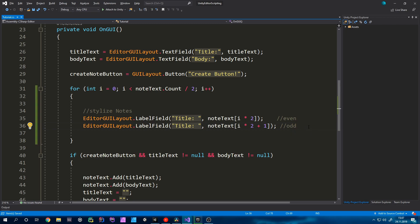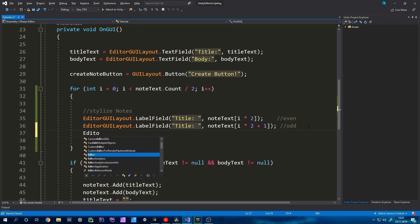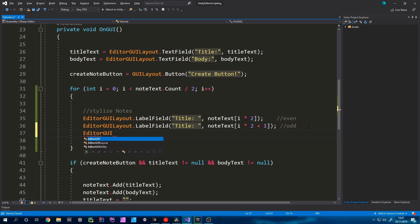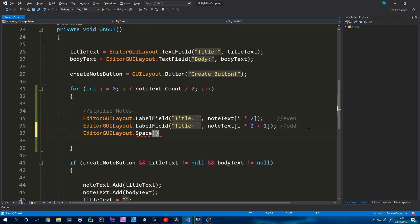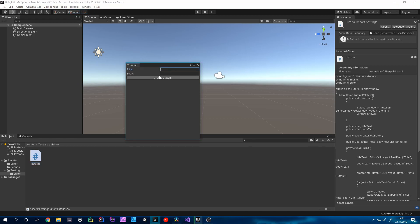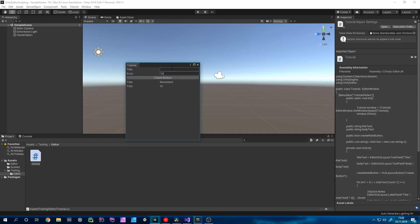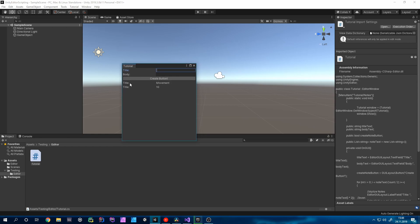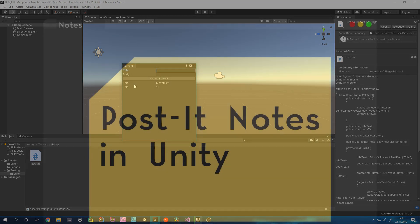That's basically it. If you would now go into unity and open our notes tab we can again type for example a little note. So I will type title movement and then we can for example give it a 10. That's just an example and then hit the create button. I misspelled the title so you would have to fix that but basically that's it and I hope it was kind of useful. You can stylize this how you want so I hope you learned something new and see you in the next one.